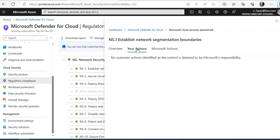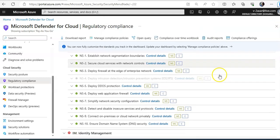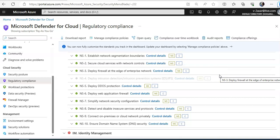Same way, if you would see it's a Microsoft responsibility or the customer responsibility. If you want to check in specific like deploy DDoS protection, what is Microsoft responsibility on this or what is customer responsibility on this? It will show into the control details.